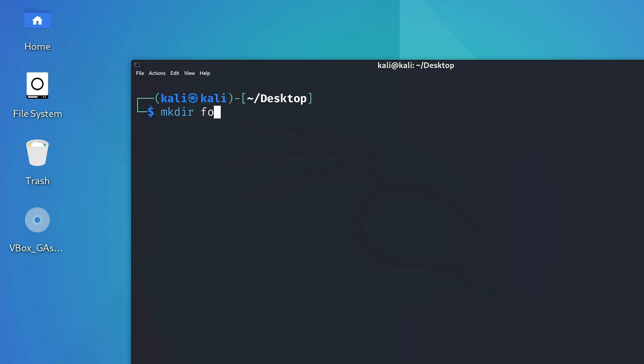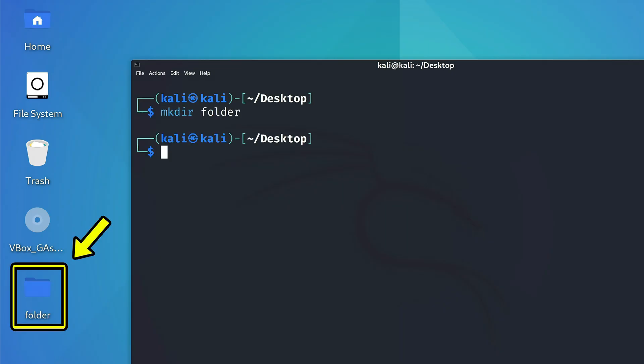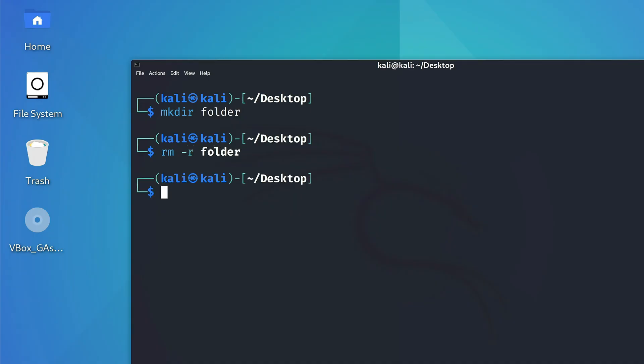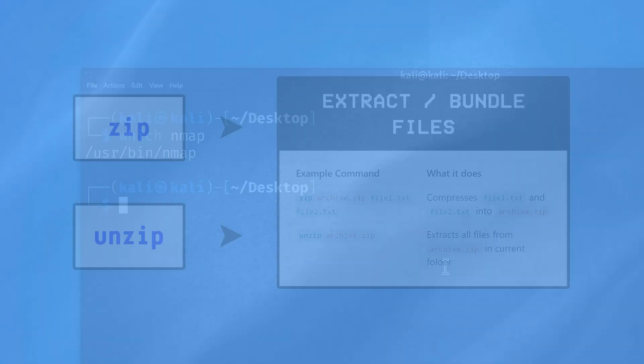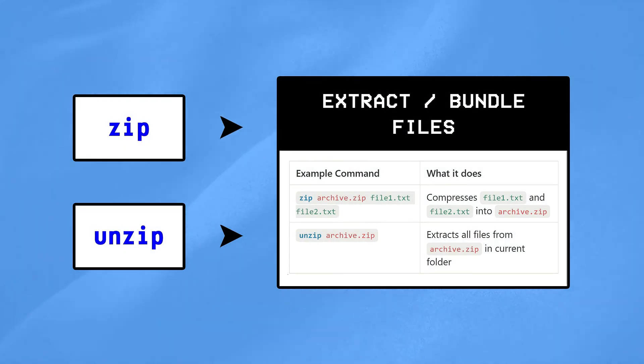For folders, mkdir helps you in creating them, while rm-r is used to remove them. Which helps you in finding out where a command or program is installed on your system, while zip and unzip are used to extract or bundle files.